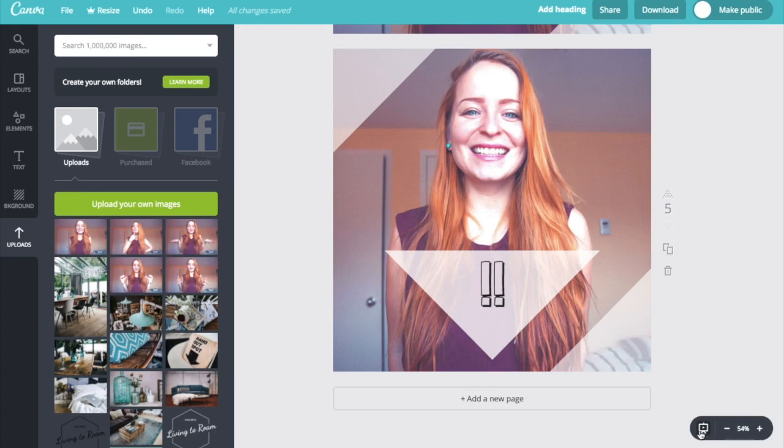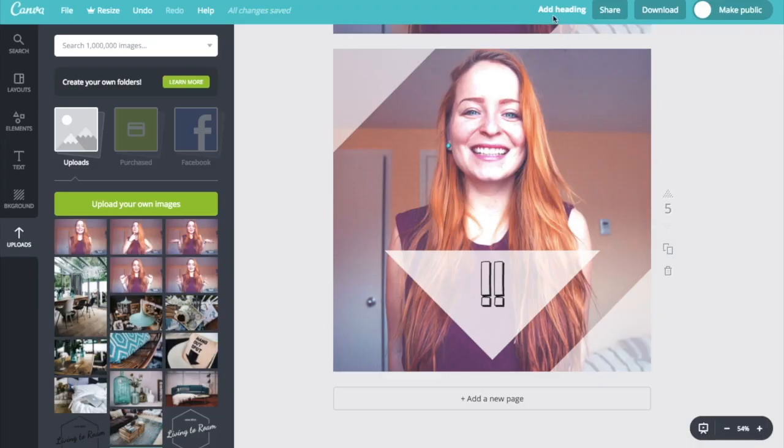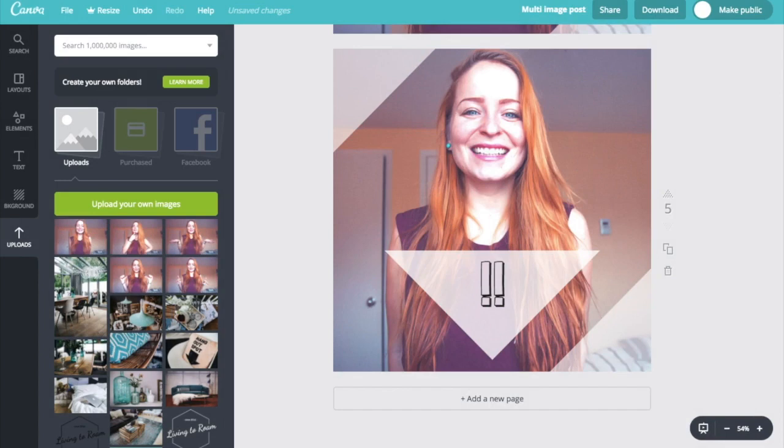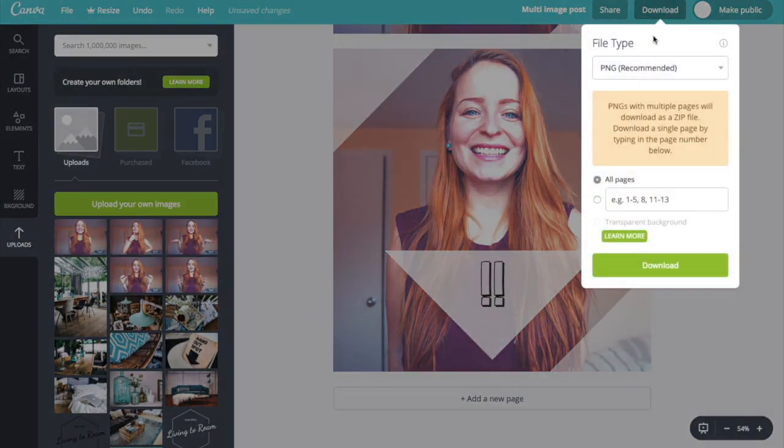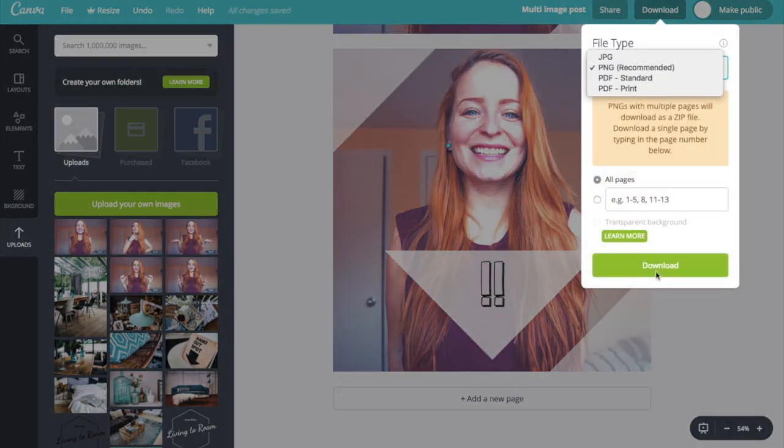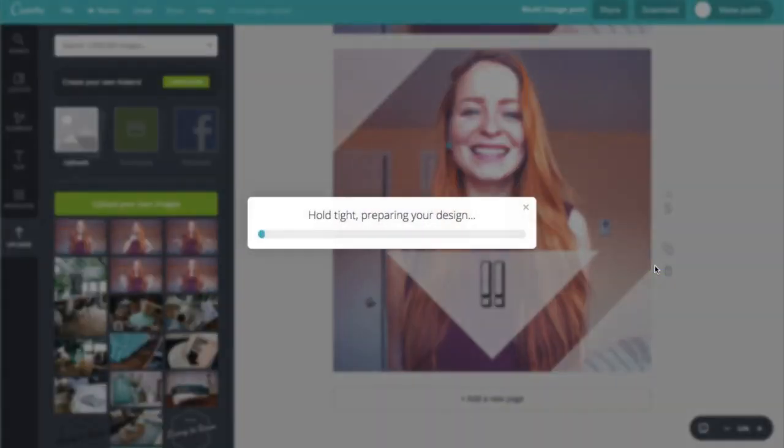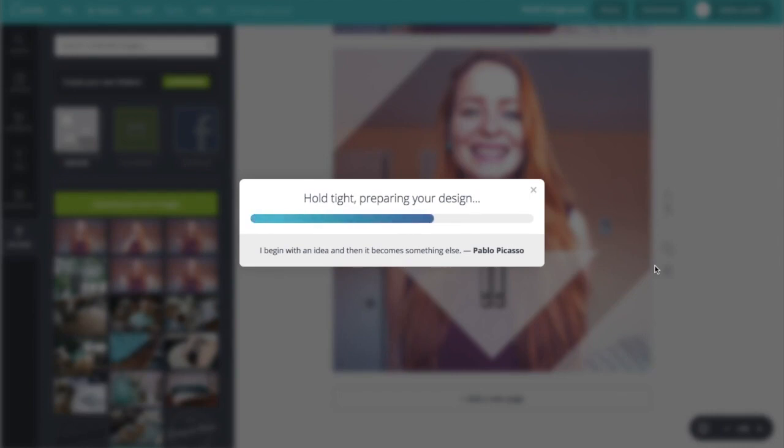But if you wanted to go ahead and turn this into a beautiful multi-image post on Instagram, all you would have to do is add a heading and then hit download and you could download it as a PNG file or a JPEG. Hit download and then it's going to save straight to your computer, allowing you to send it straight to your phone and start creating some beautiful captivating multi-image posts on your Instagram account.